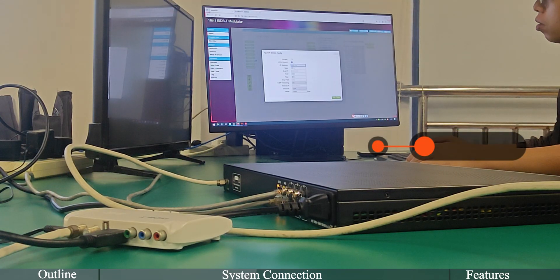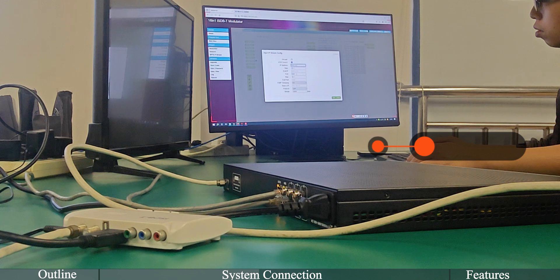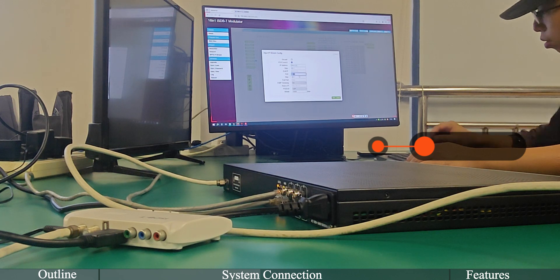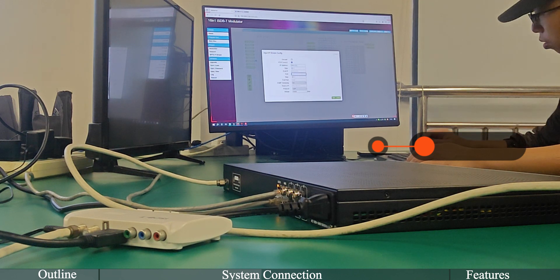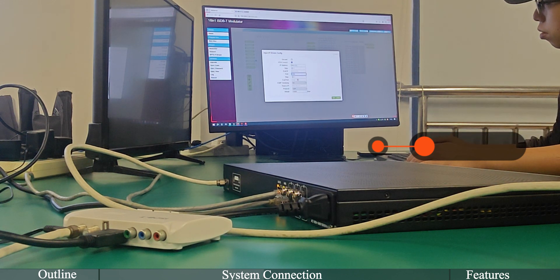Step 5: After the hardware connection is completed, we begin to set the parameters via Web Management.